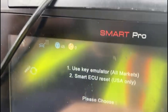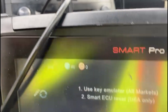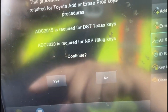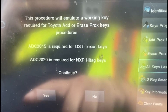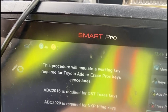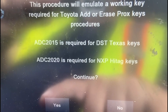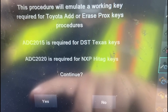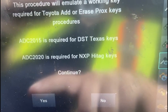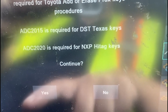Let's go ahead and emulate. I've got the ADC 2015 emulator connected, so I'm going to hit 'Emulate.' This procedure will emulate a working key. It tells us that the 2015 emulator is required for the DST Texas keys — and that's what this is.